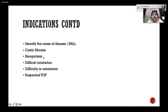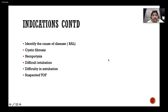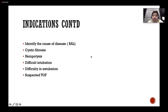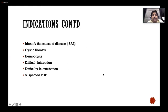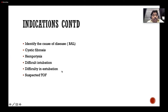Hemoptysis is an indication — you should have a rigid scope and know how to stop bleeding. Difficult intubation is another indication, especially when there is a fixed jaw or retrognathia. Flexible laryngoscopes and bronchoscopes both help in difficult intubation. Difficulty in extubation is also an indication — patients stuck on ventilator who are difficult to extubate. Suspected tracheoesophageal fistula is another indication.